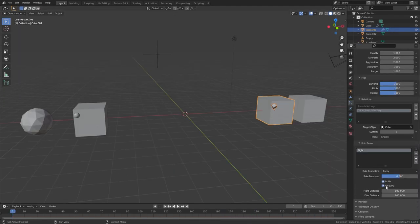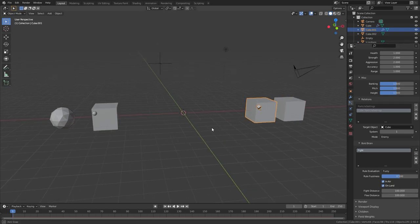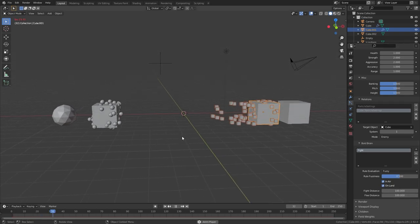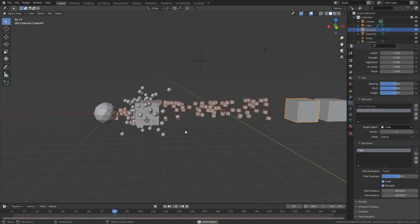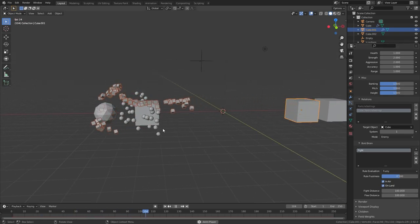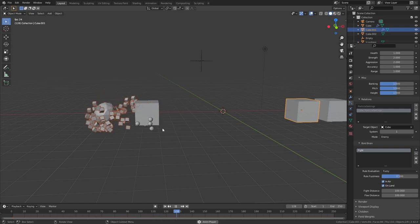And of course we have the fight option, which we already covered. And there you have it — that is the Boids physics in the particle system for Blender.